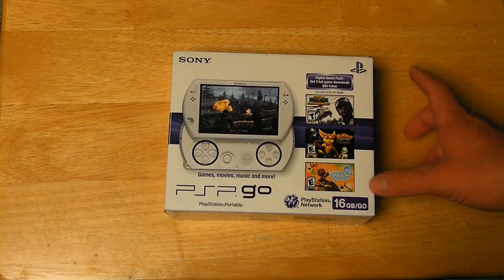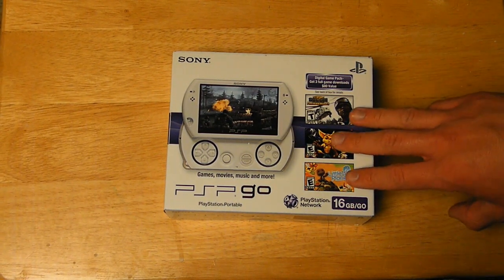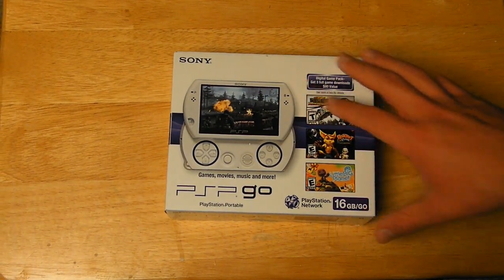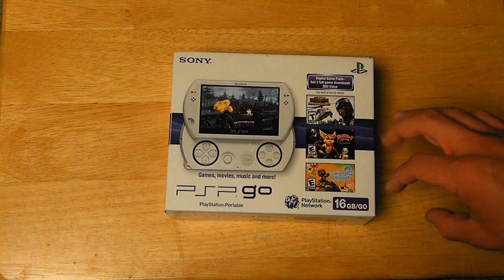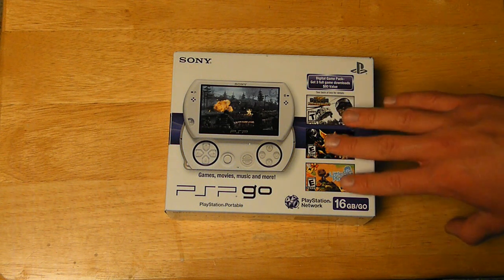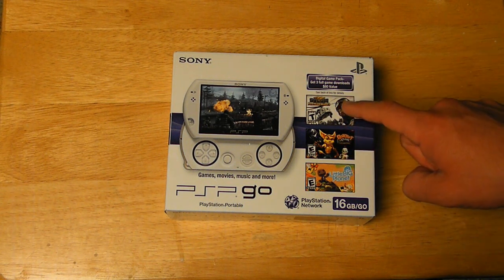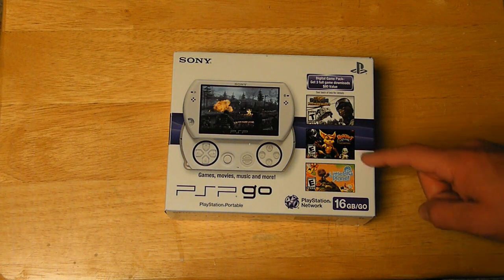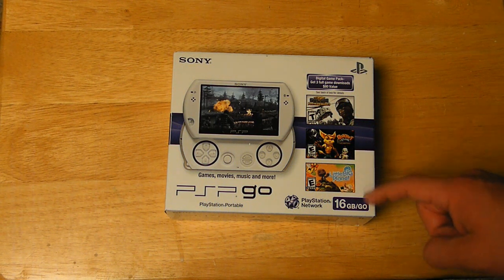We will be unboxing today. This system comes with an exclusive offer until March 31st, 2011. You get 3 free games: SOCOM Fireteam Bravo 3, Ratchet and Clank Size Matters, and LittleBigPlanet.